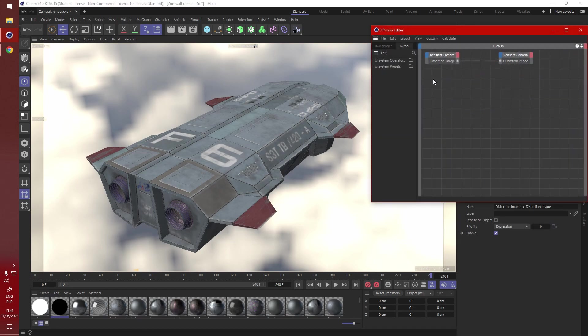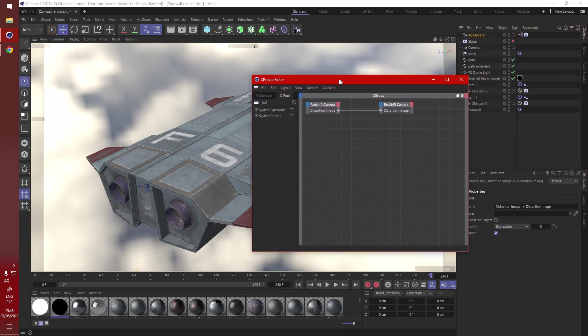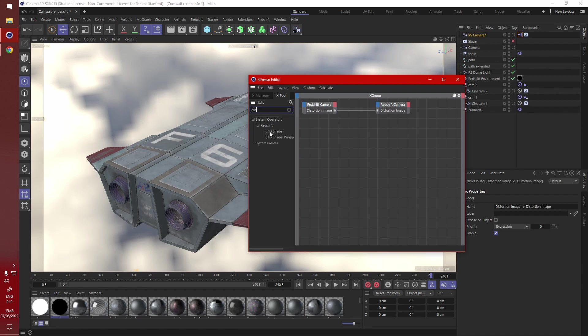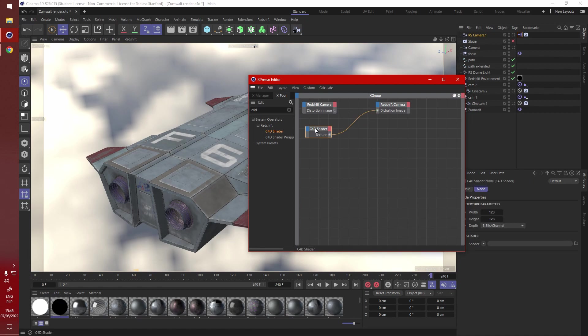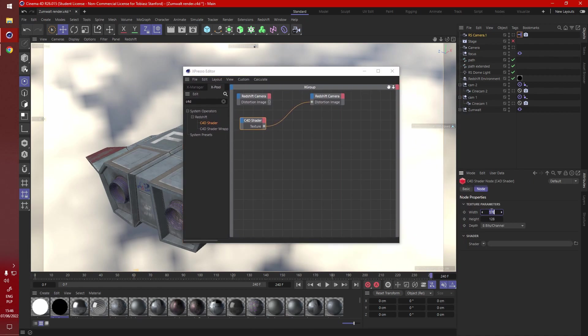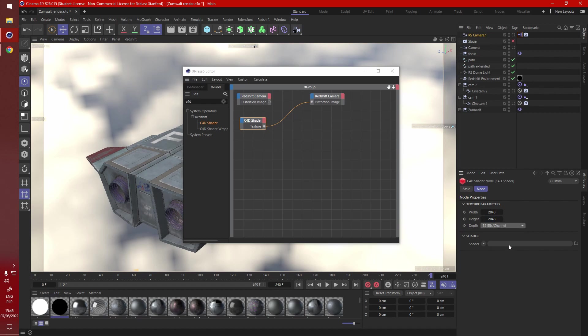Go into the tag, in the search look for Cinema 4D shader, drop that in, connect back to the distortion image. Here set the resolution to something reasonable, 2048 should be good enough for this project. Remember to set the depth to 32 bits per channel as we need the highest level of detail.